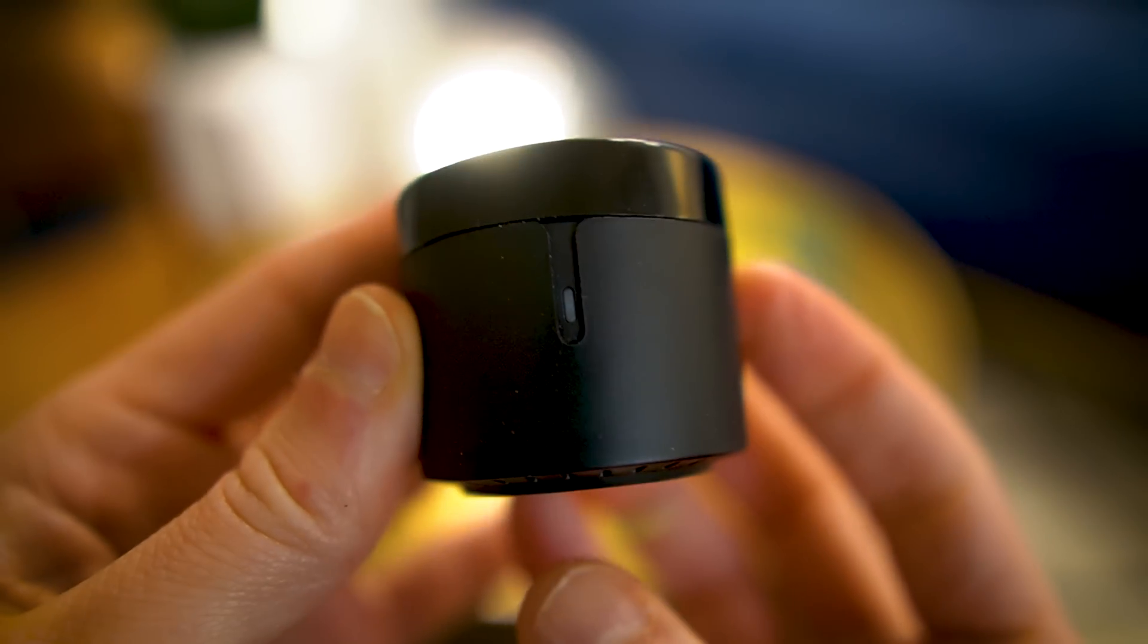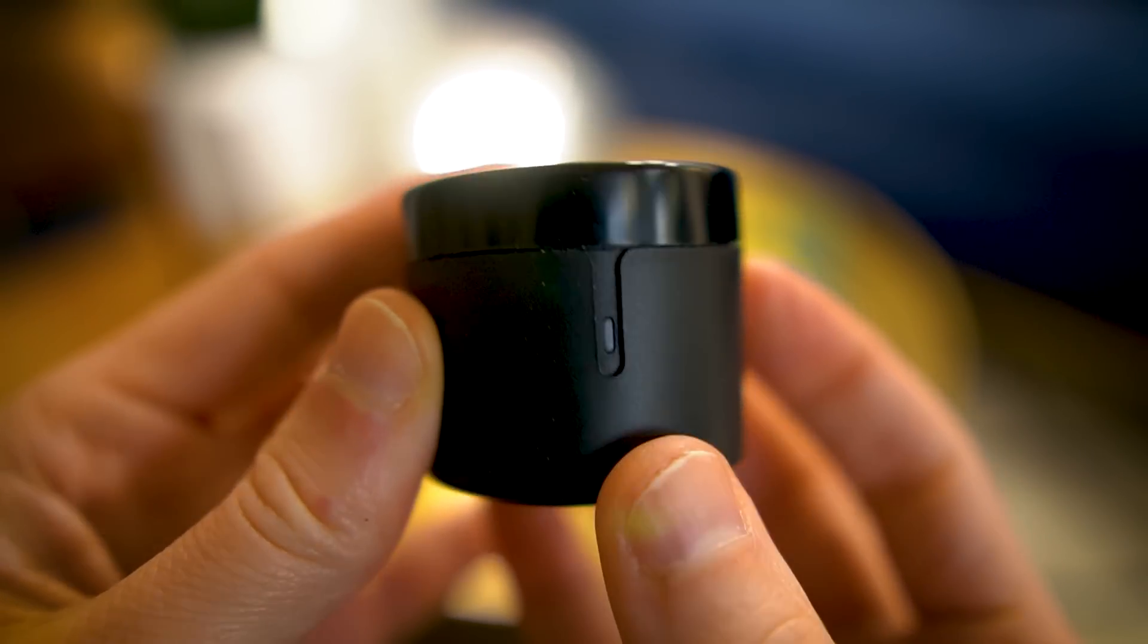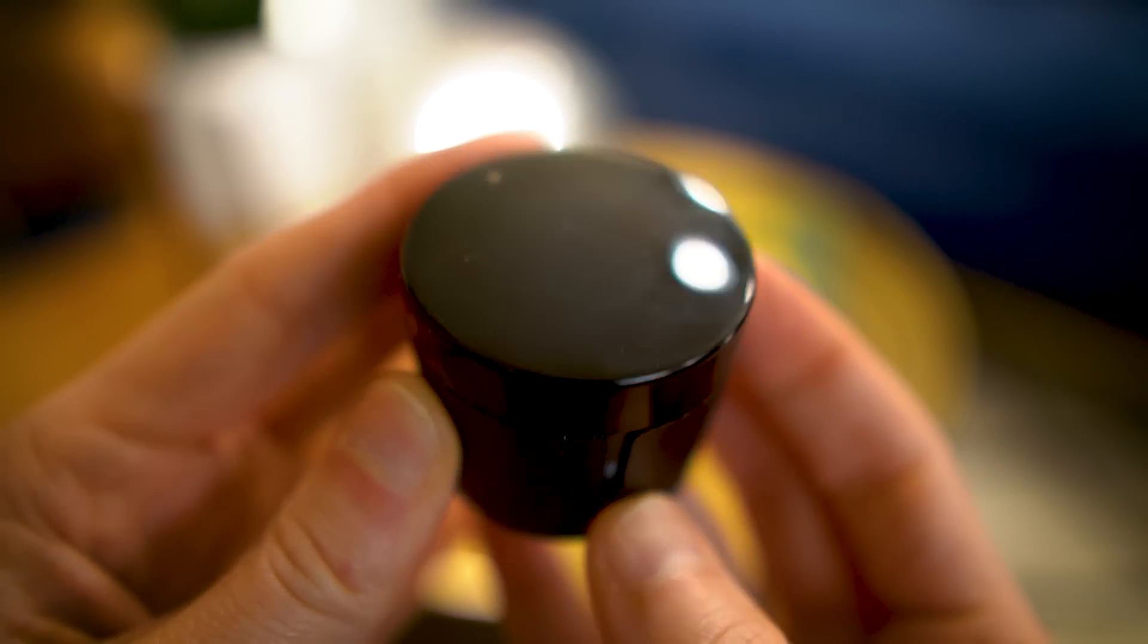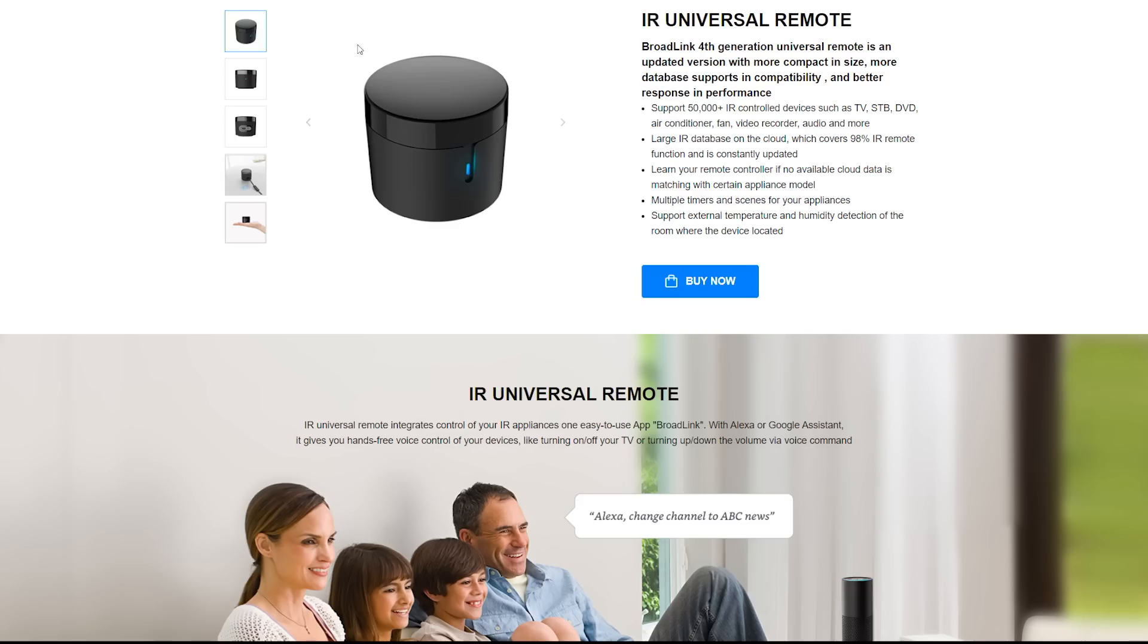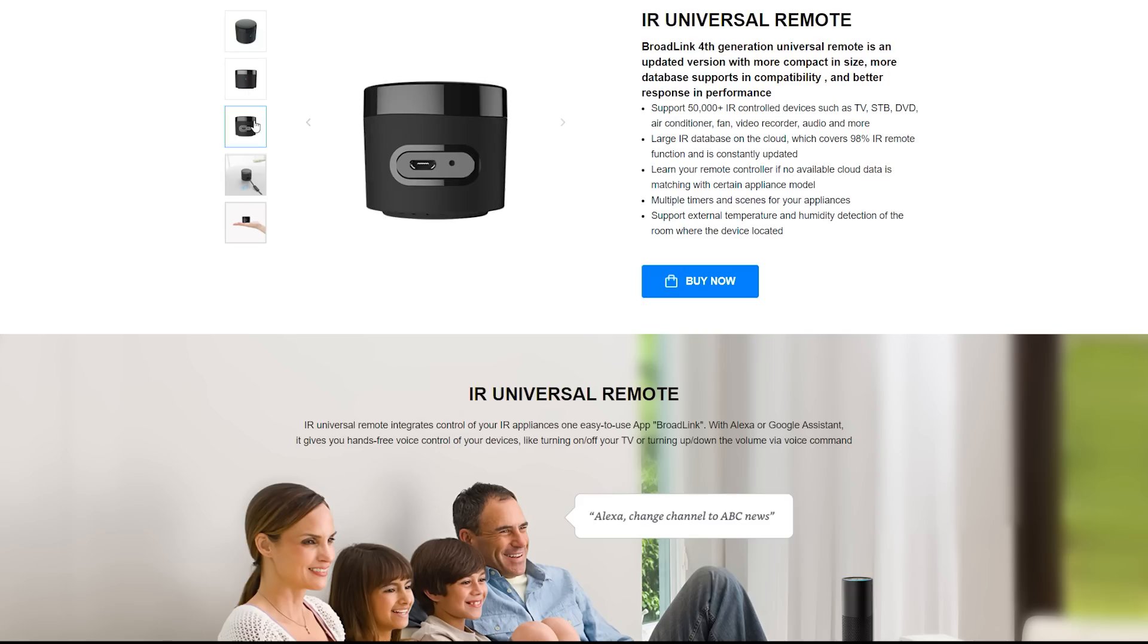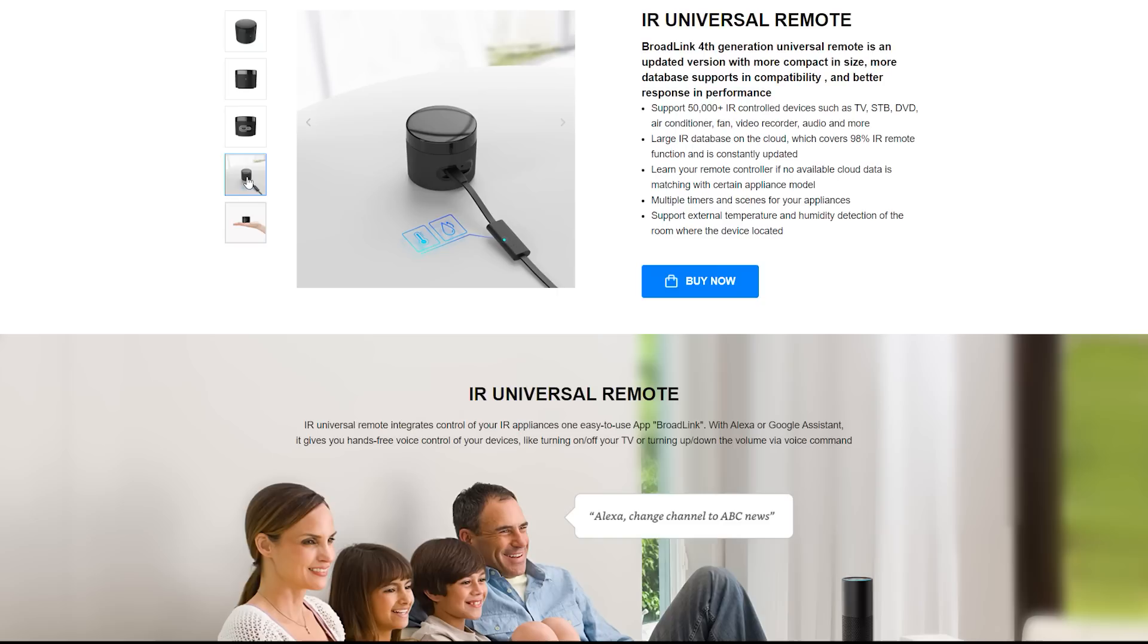So that's where the Broadlink Universal Remote comes in. This device is small, compact, and is loaded with features. It claims to support over 50,000 IR devices, which is quite a bit. And they host a database of known devices and known commands. But then you also have the option to teach this device. You can put the device in learning mode and teach it some commands. And once the device learns the command, you can send the command. But the nice part is you can send that command from an app.